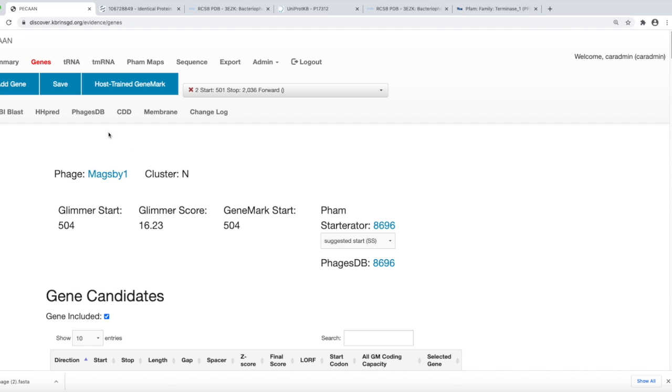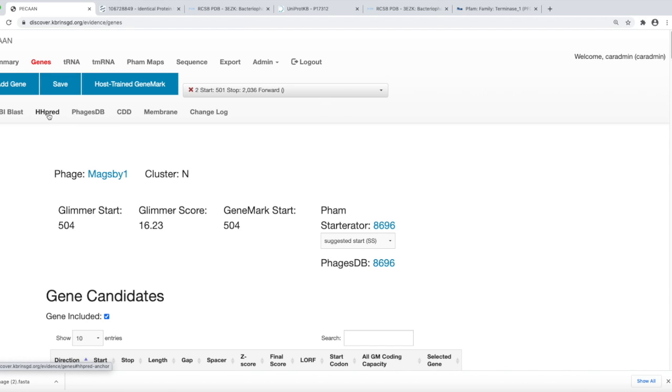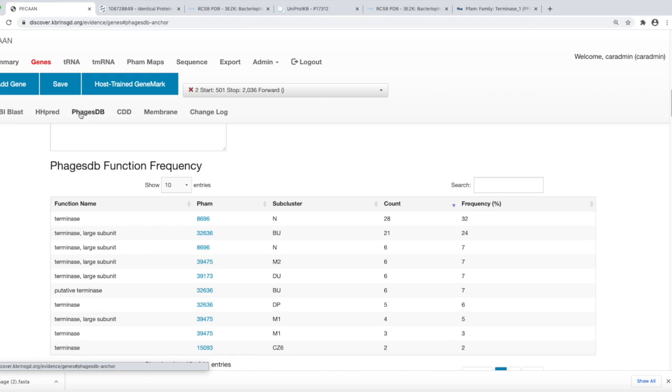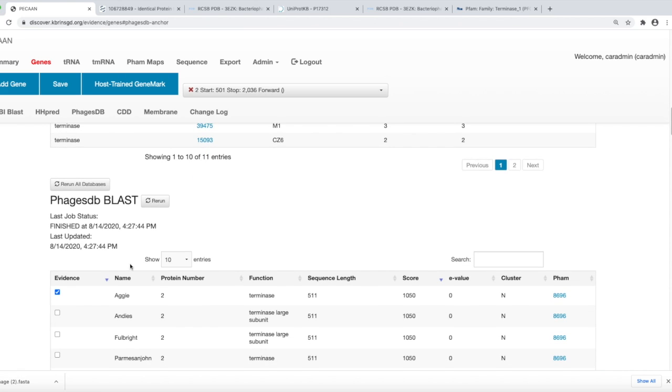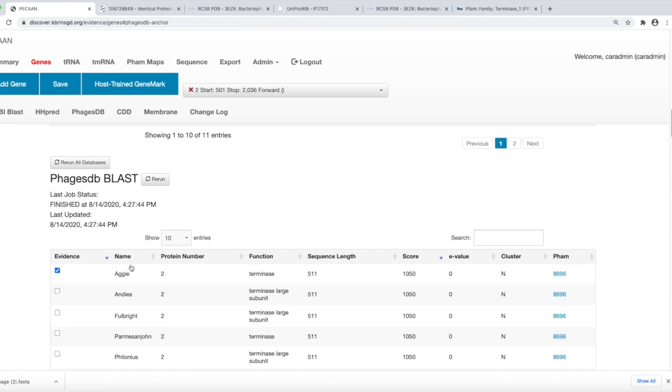These links to these databases are found at the top of the gene window. Let's jump in and look at the PhagesDB first of all, just to show you how the basic windows are set up for each of the databases.